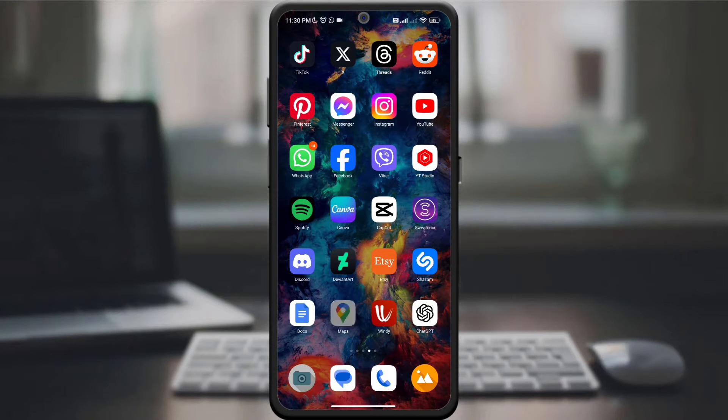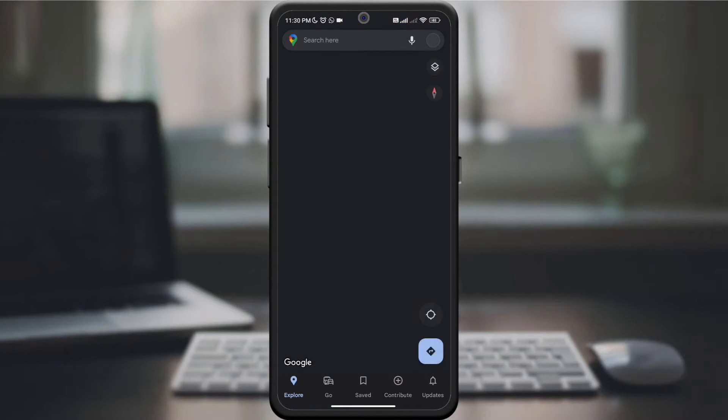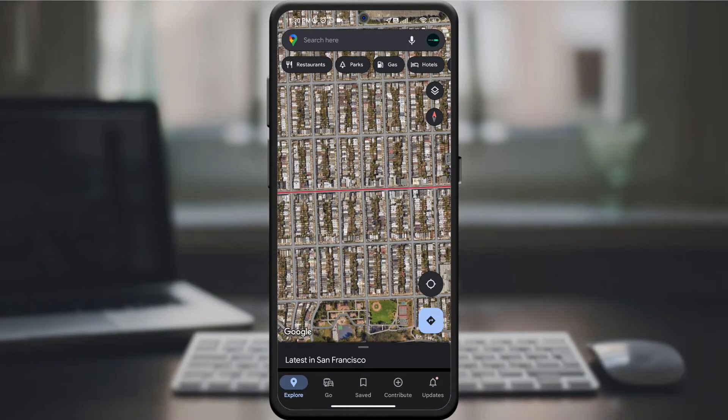To get started, open the Google Maps app on your smartphone. If you haven't downloaded it yet, you can easily download it from the Google Play Store.